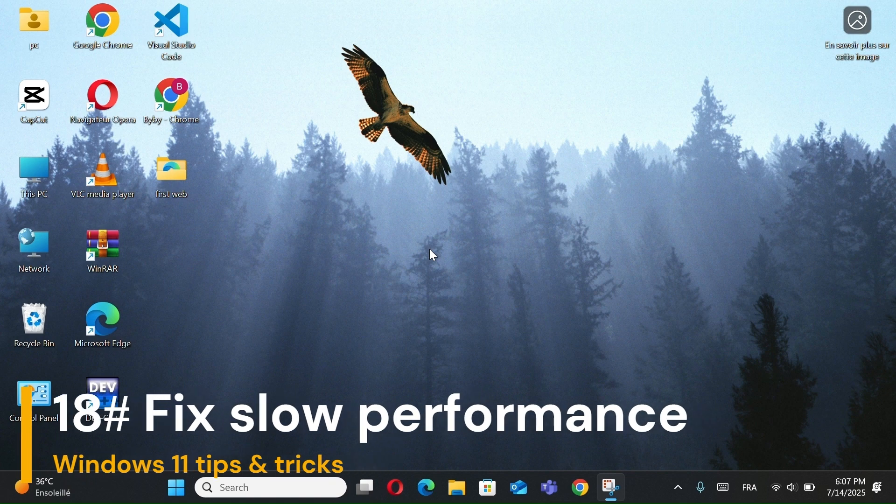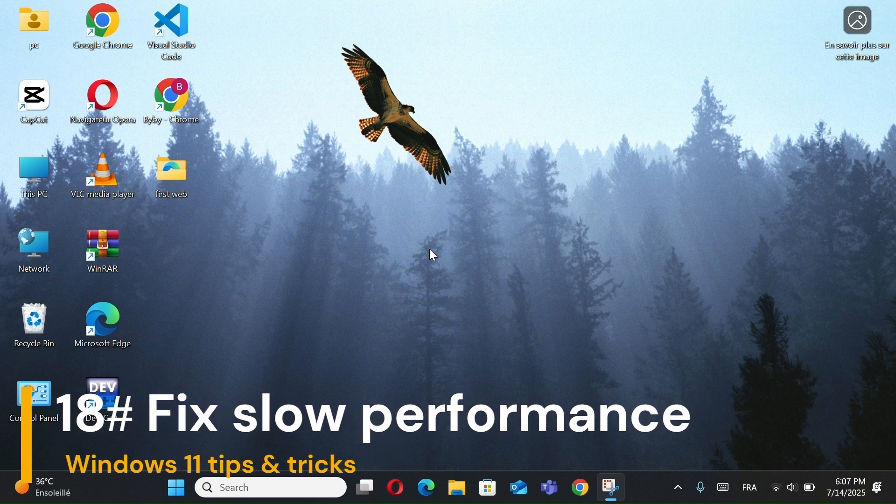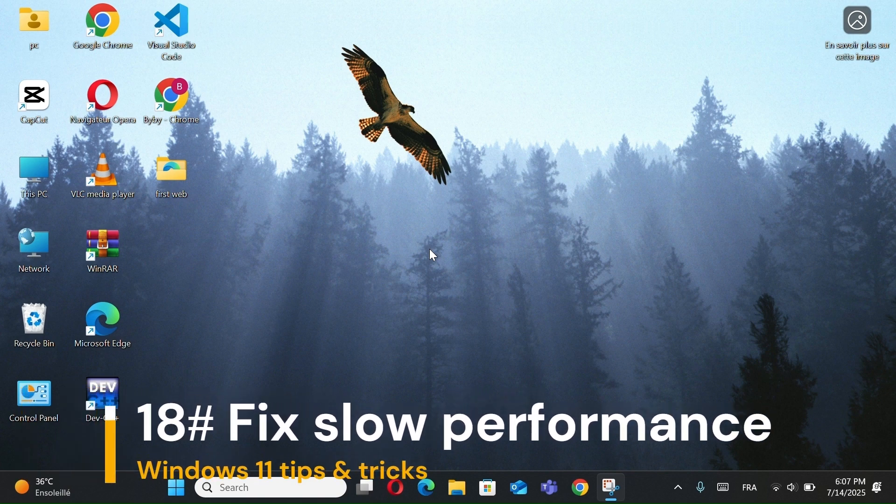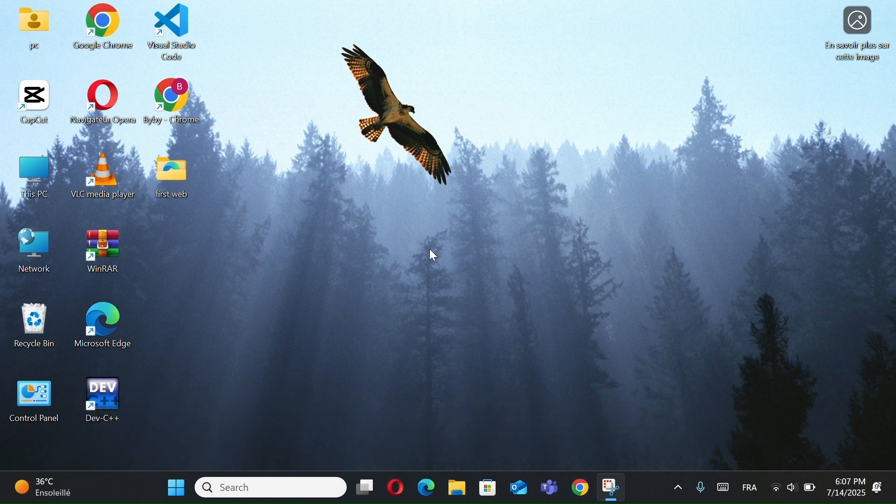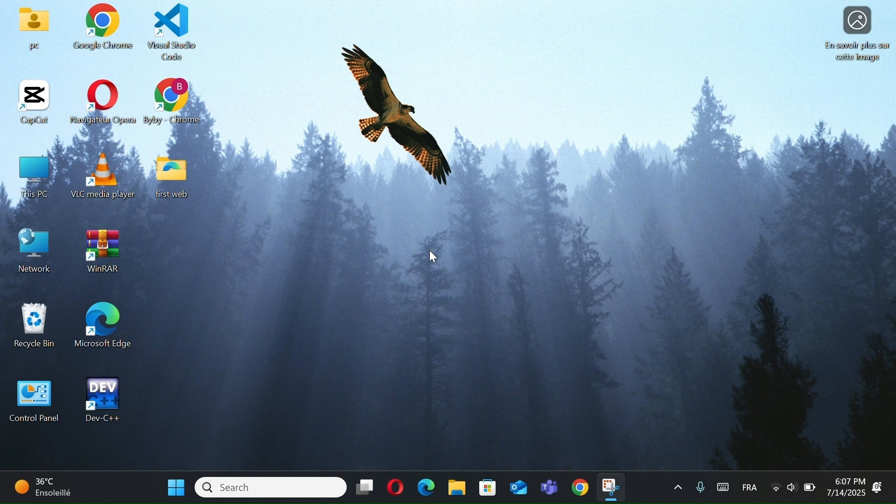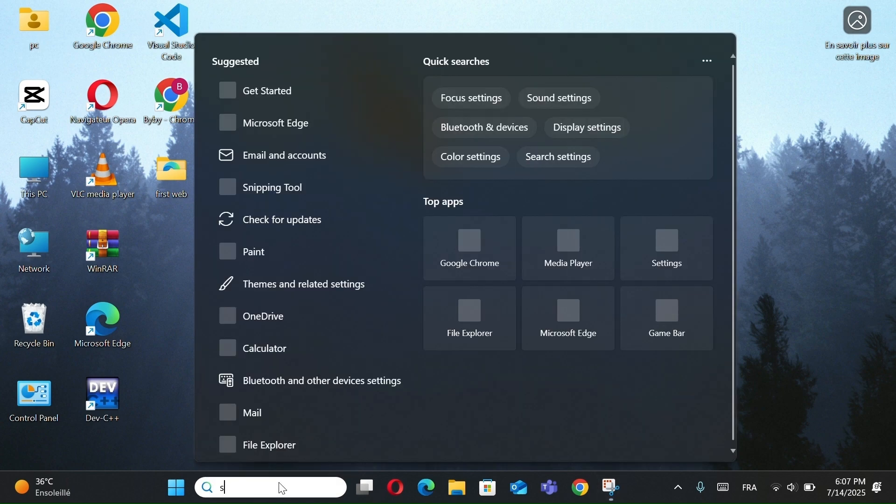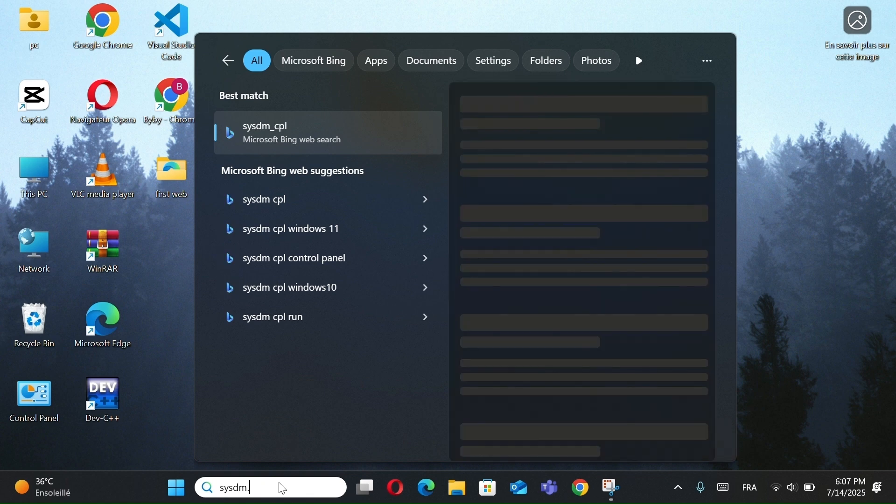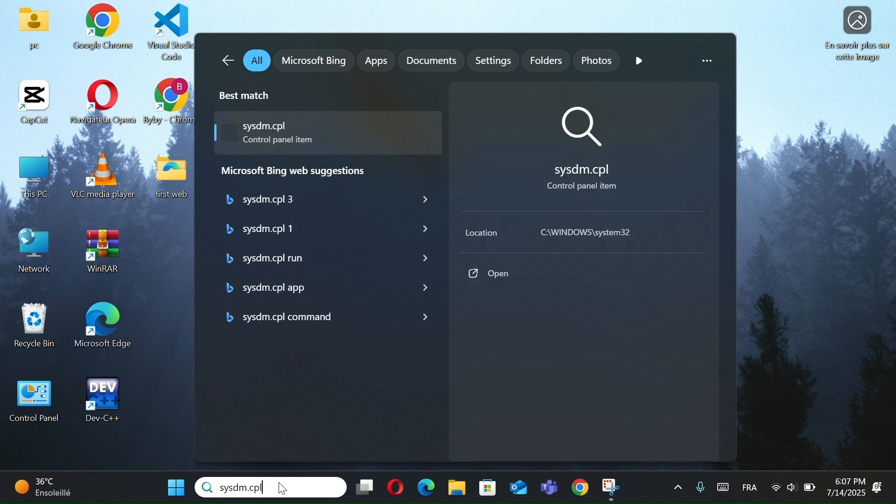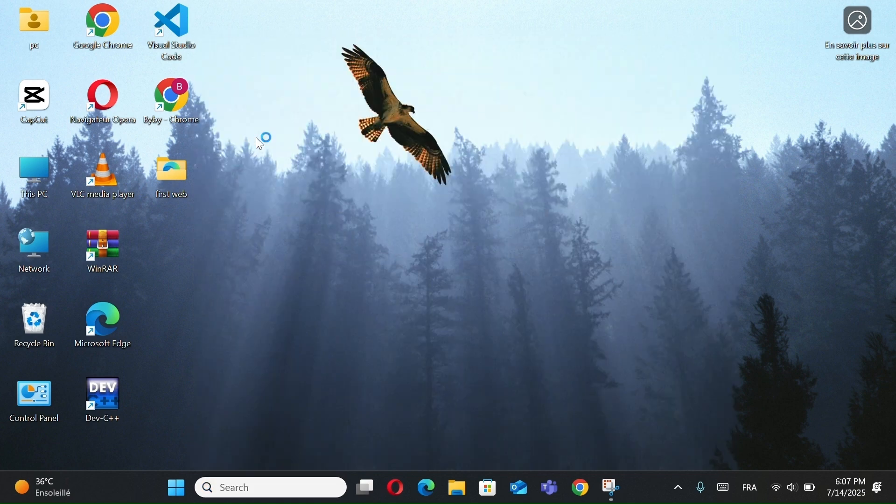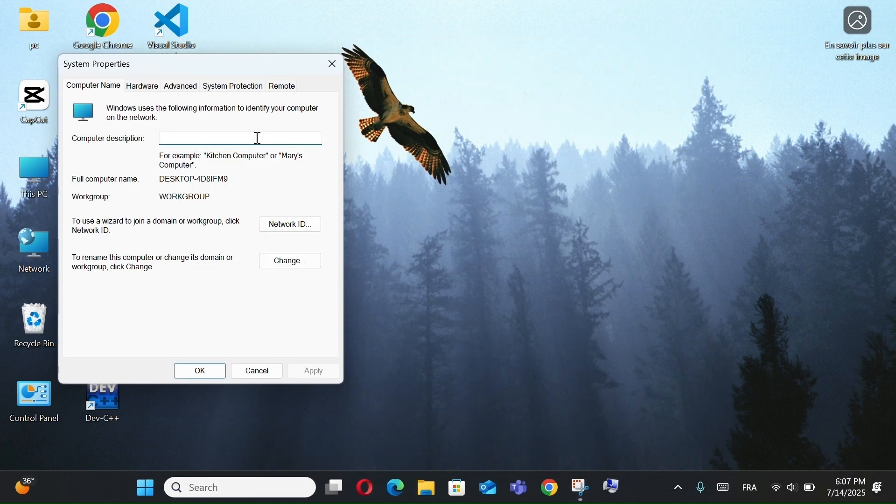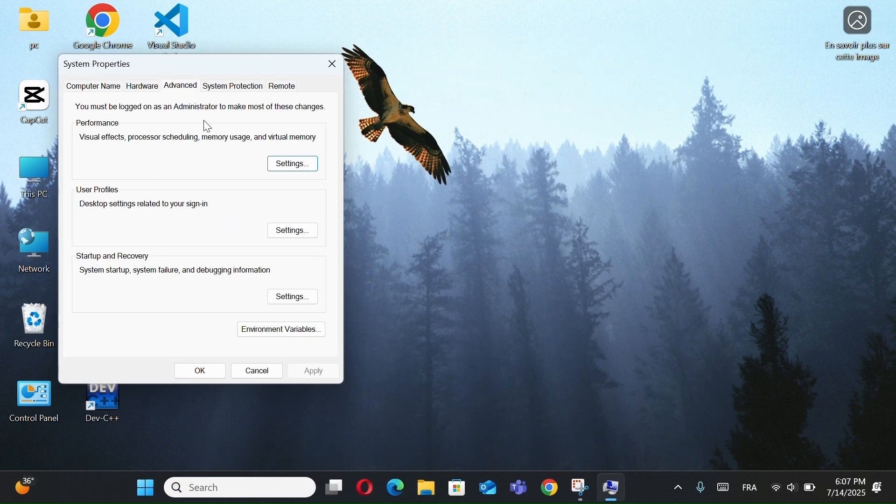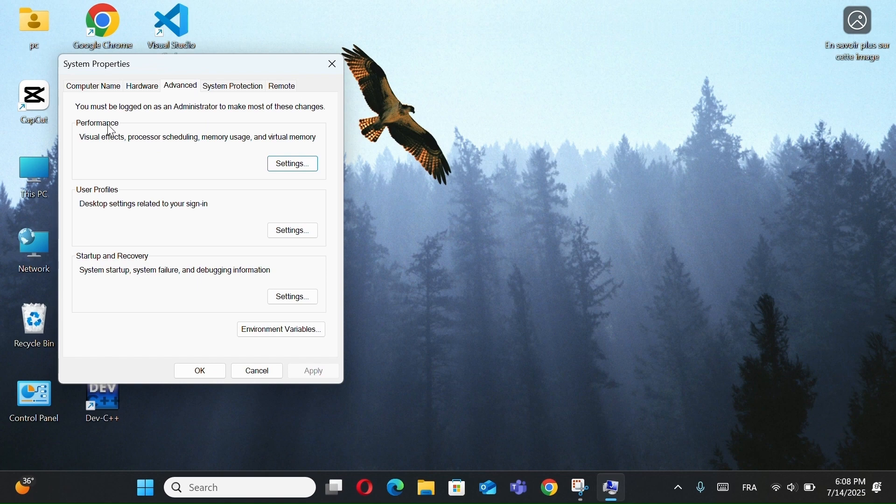Number 18, Fix Slow Performance in Windows 11. If your PC feels slow or laggy, here's a simple trick to improve performance. Search for sysdm.cpl in the Start menu and open it. Go to the Advanced tab. Then, under Performance, click Settings.